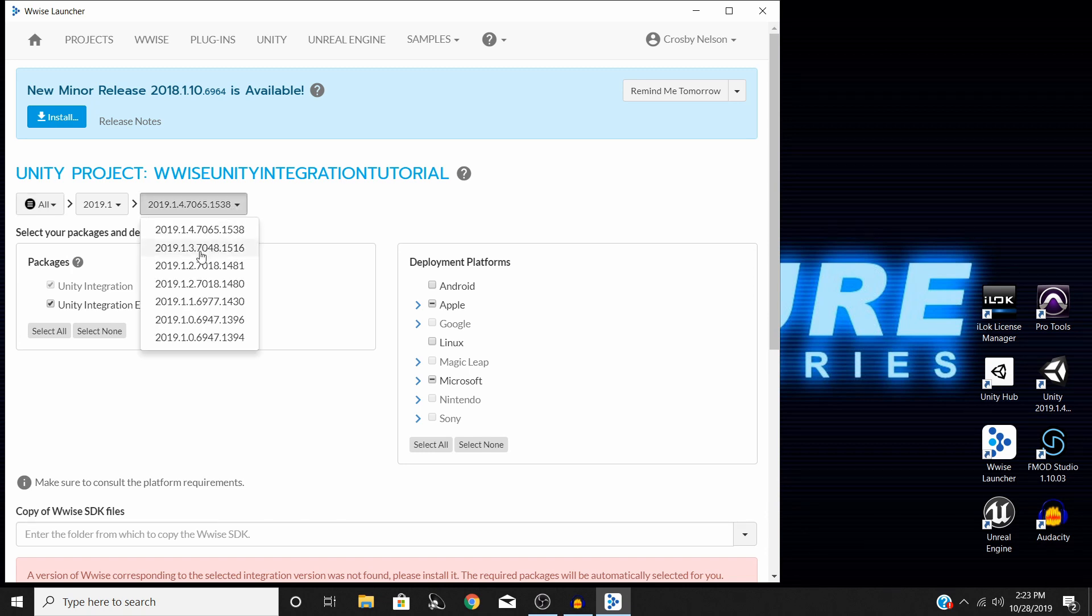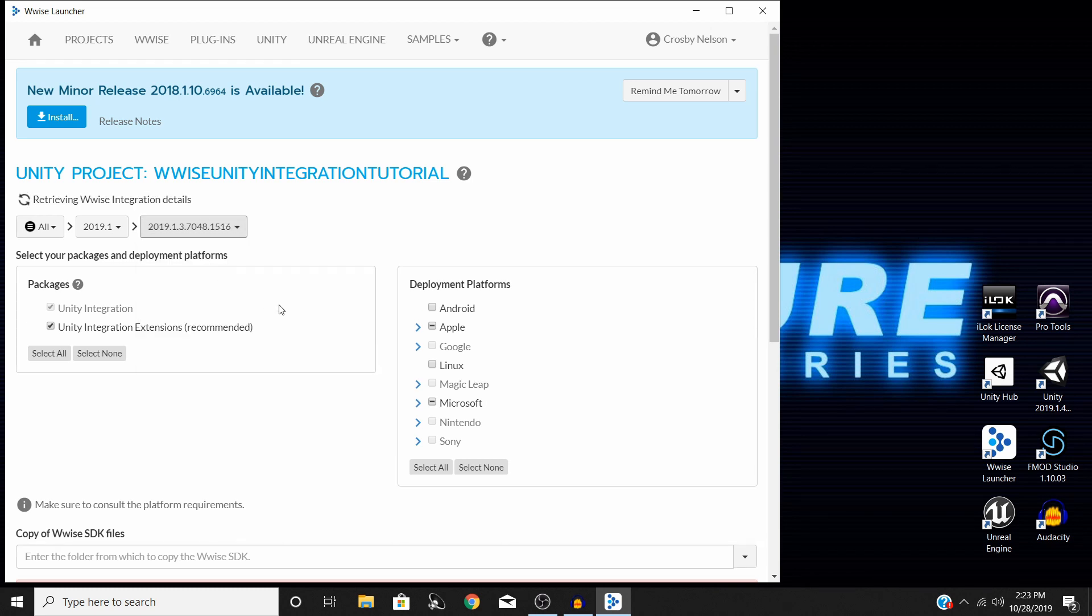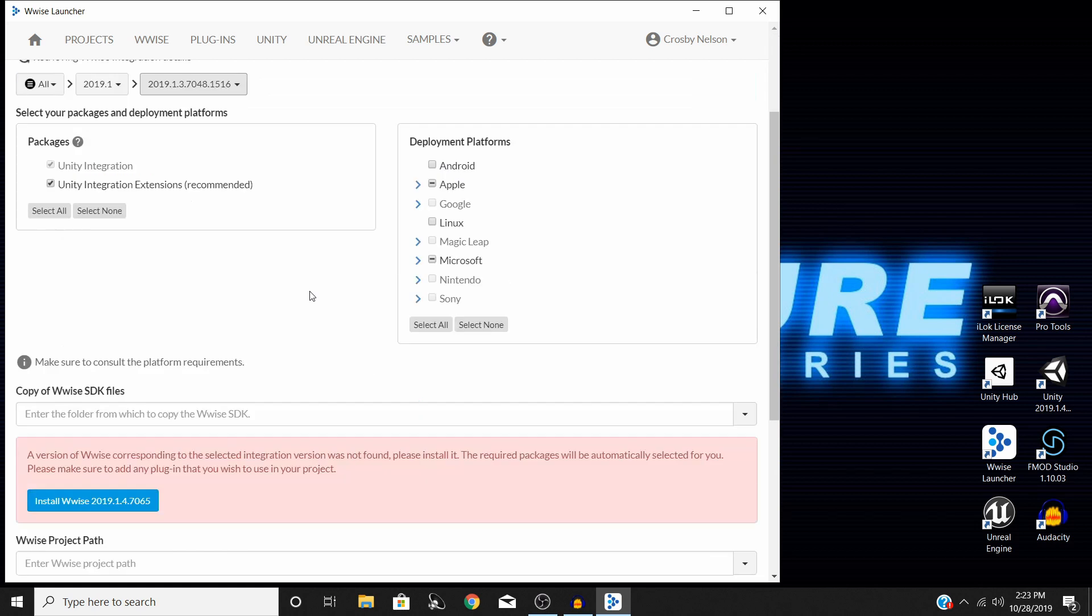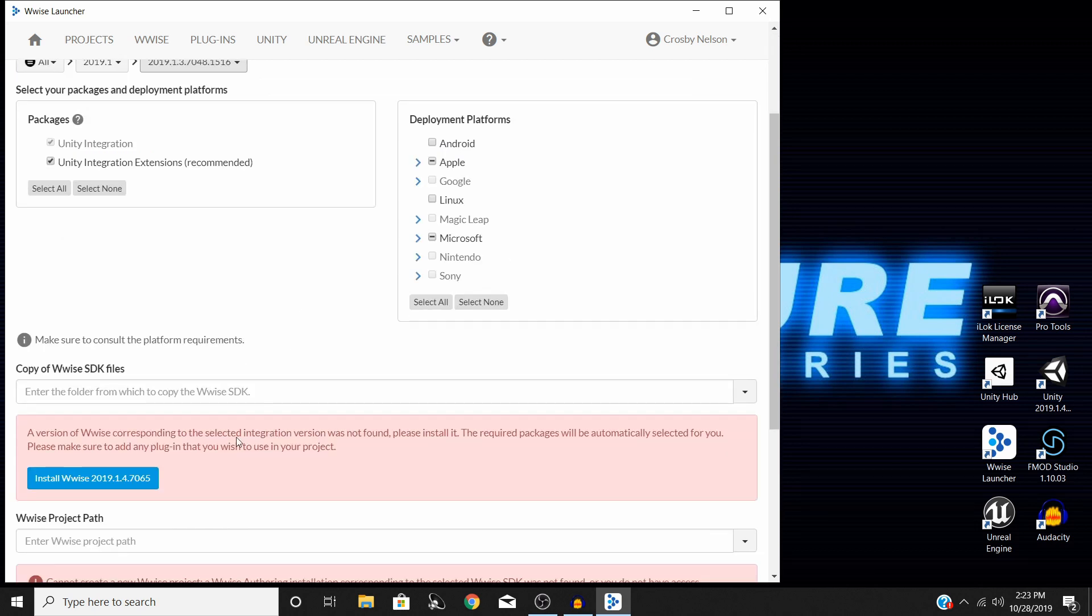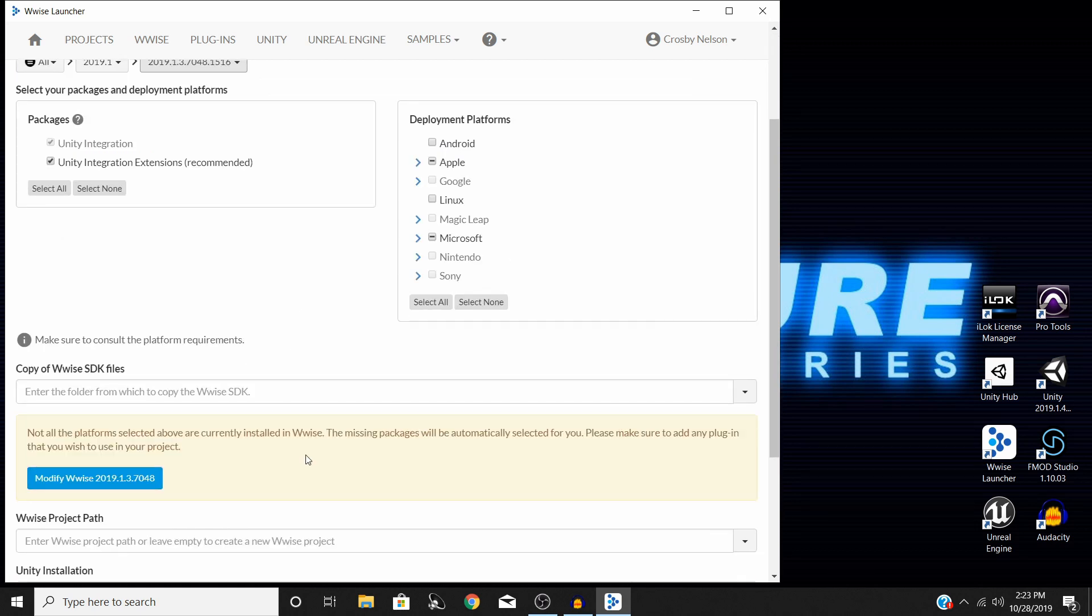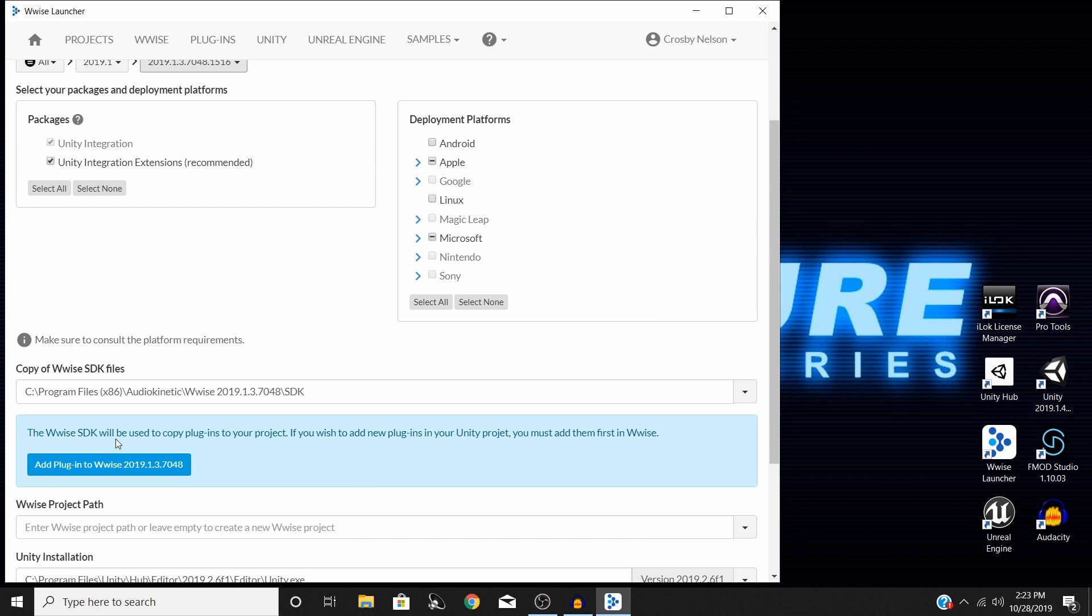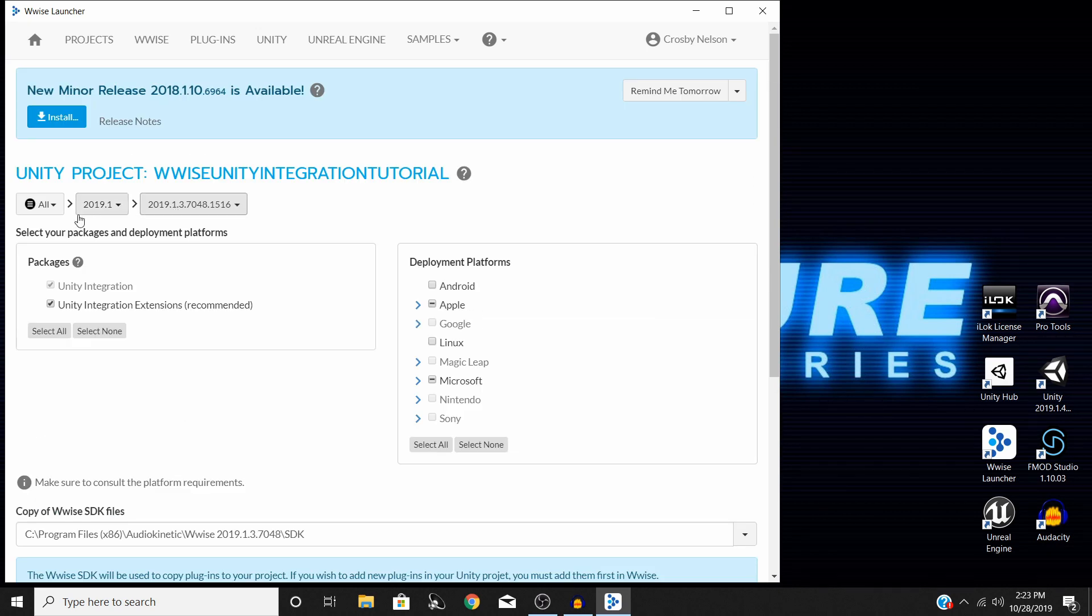For me, it's 2019.1.37048. So once I switch that over, give it just a moment, it should switch to something like this. So I am all good to go now because I have the correct Wwise version selected.